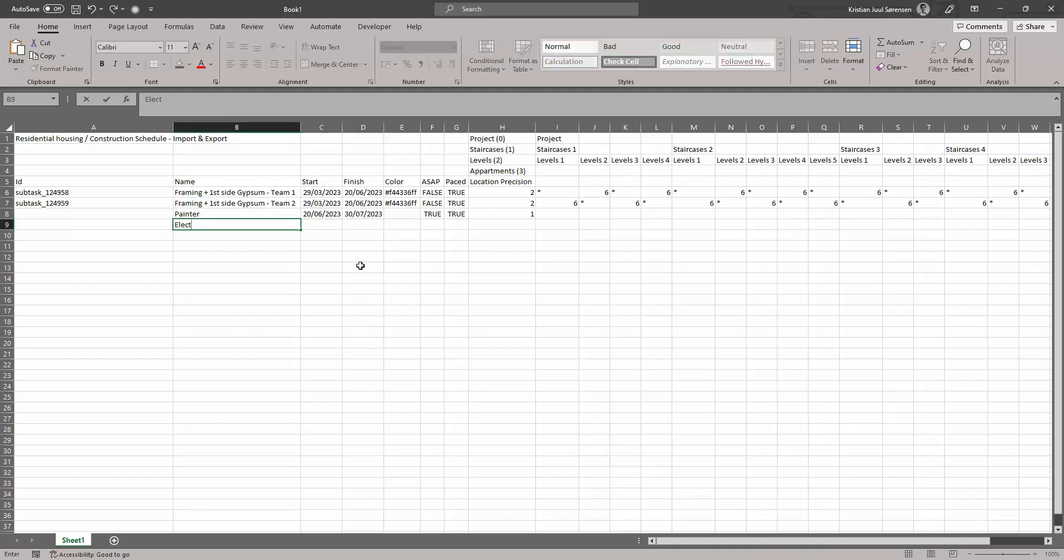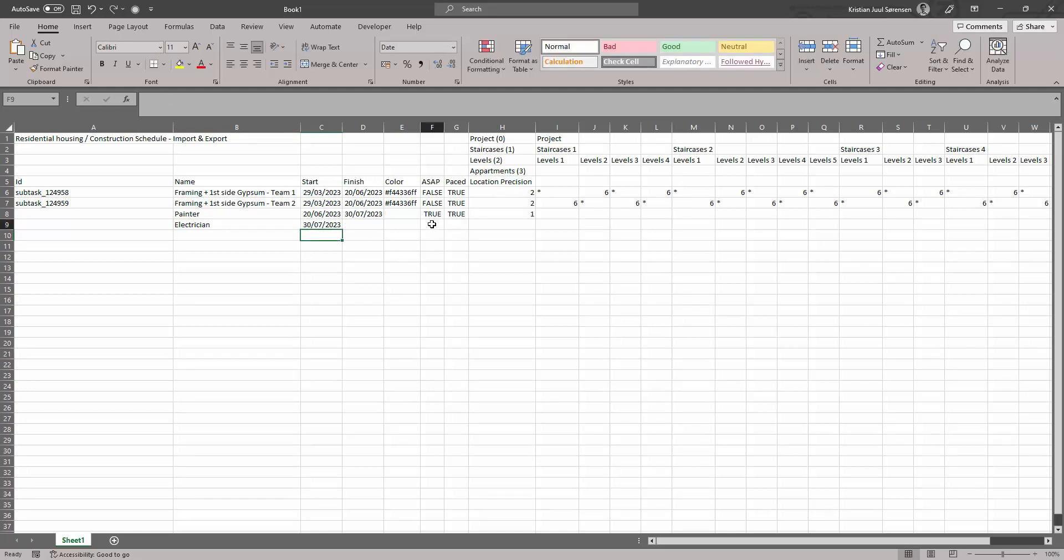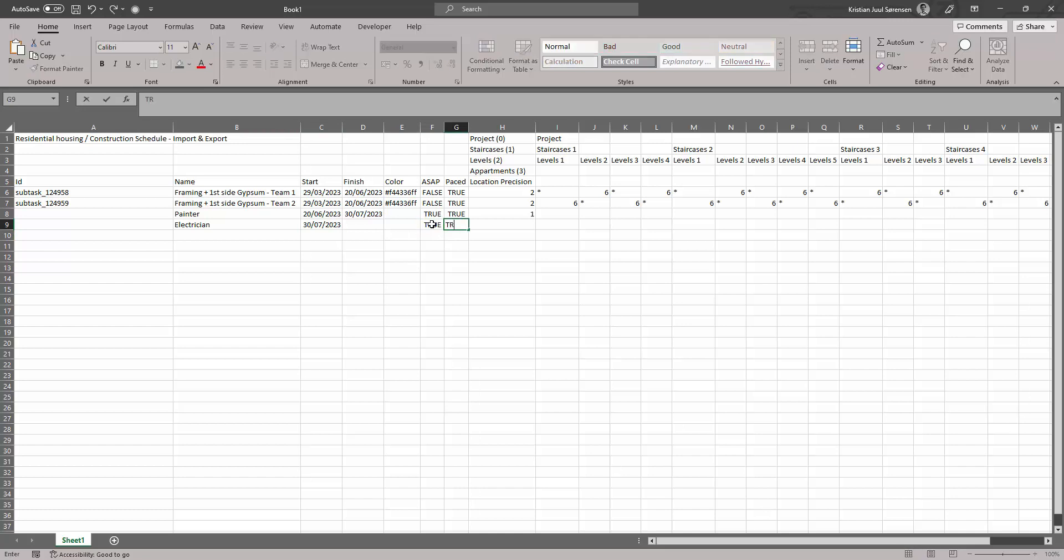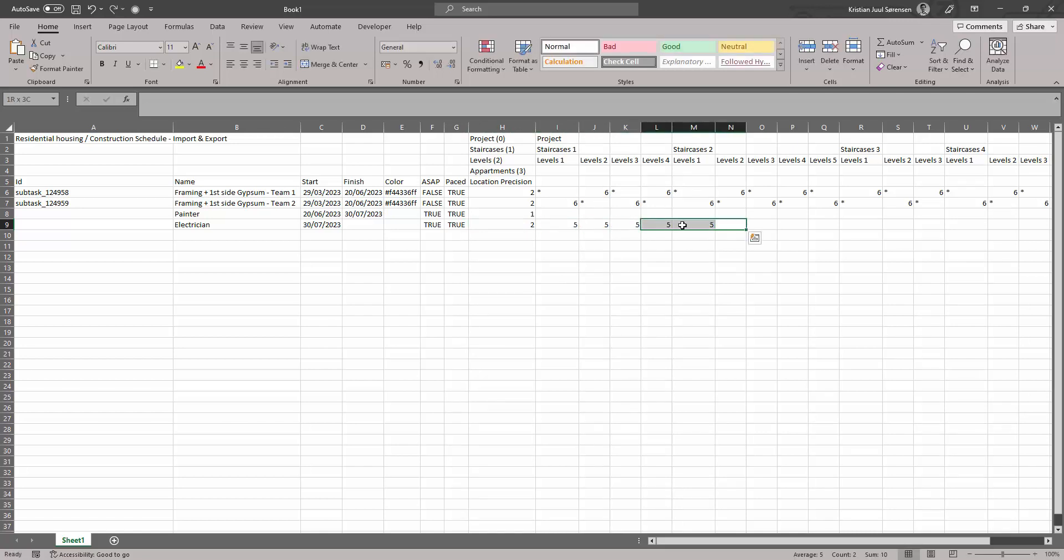If you want to define the duration of a task per location, add a new task and a start date, and optionally choose if the task is performed ASAP or paced. Choose the location precision, and now you can simply define the duration on each location, and the end date will be defined based on the total duration.